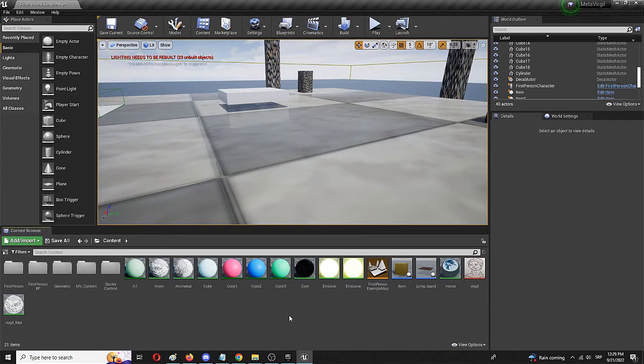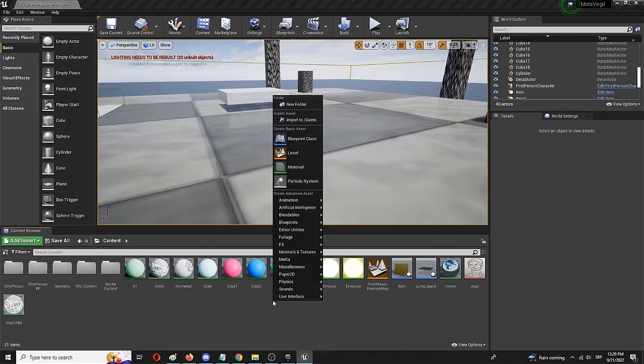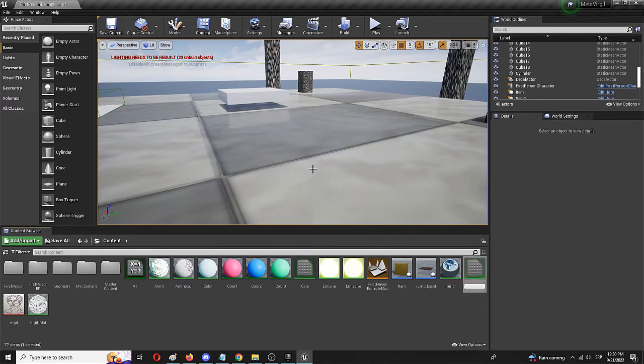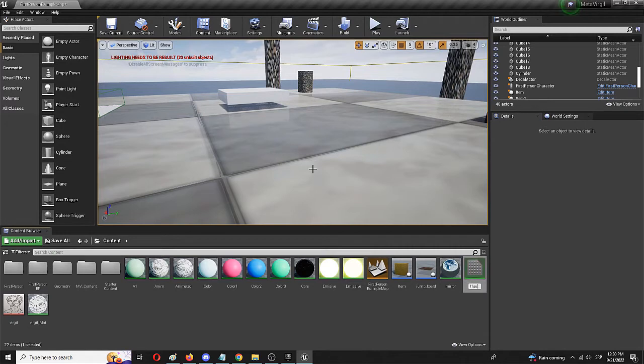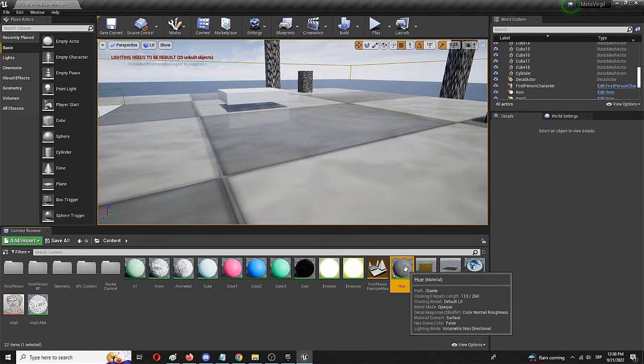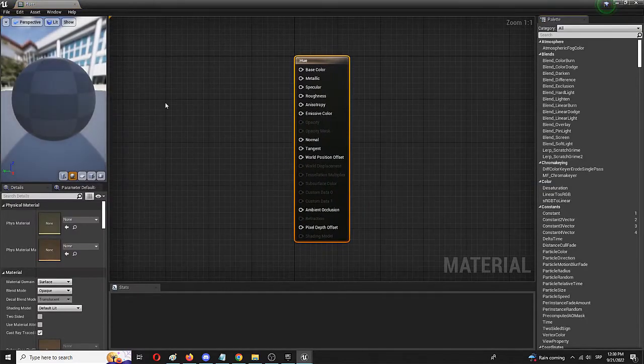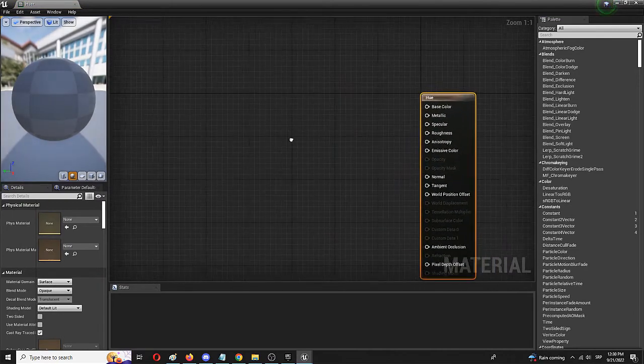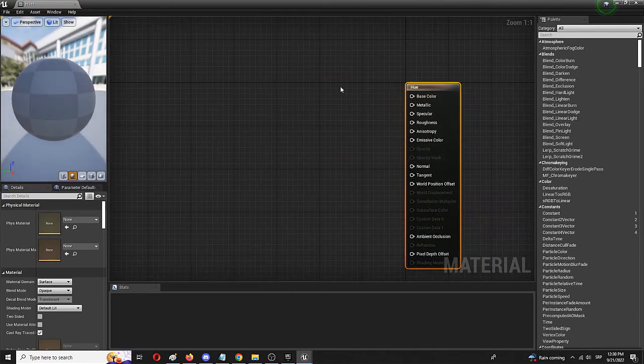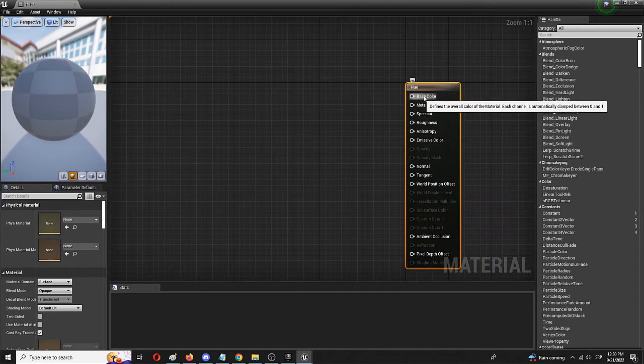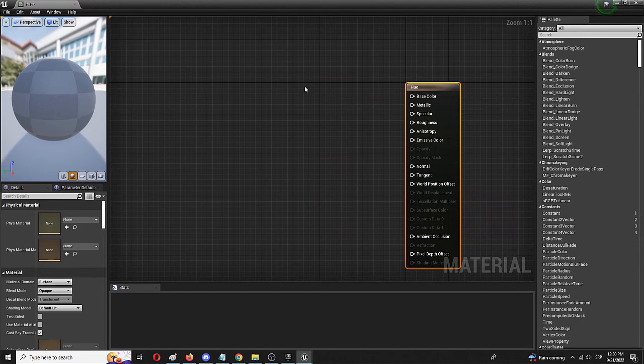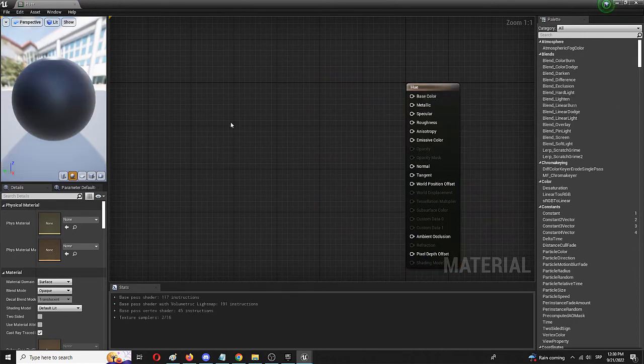So let's get to it. First of all, we're going to create a new material which we're going to call hue, and we're going to double click on it to open it up. Now we have our basic hue setup of the same material where we're going to use the base color, but we're going to use several additional nodes.